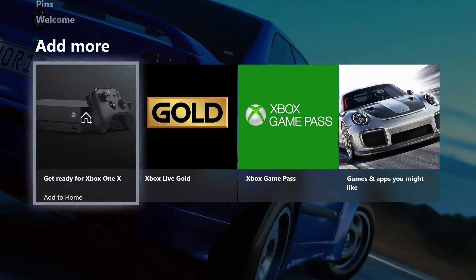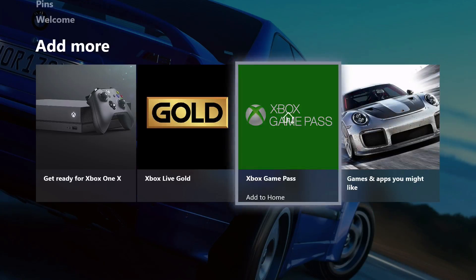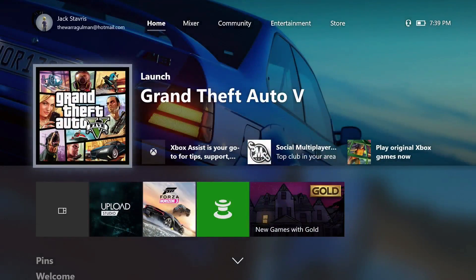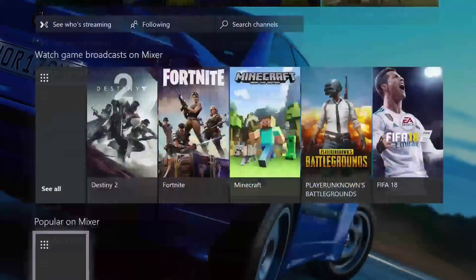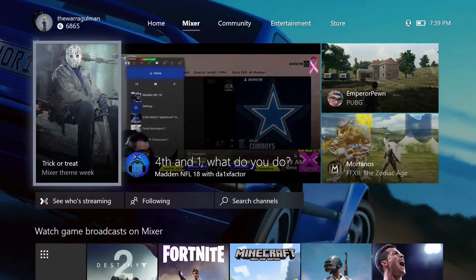Going down one more there's the Welcome section where you can see what's new with Xbox and how to do certain things. Below that is advertising for things like getting ready for Xbox One X, GameSnaps, Xbox Game Pass (Microsoft's subscription service for games), Xbox Live Gold, and Xbox One X related items. That covers all the menus on the Home tab. The Mixer tab has all your Mixer-related content there.